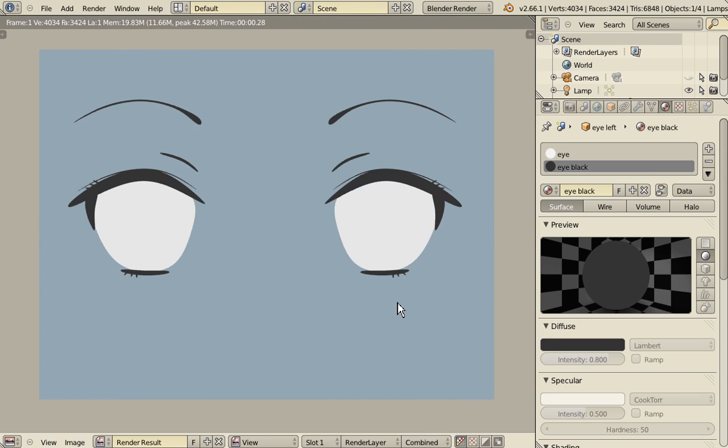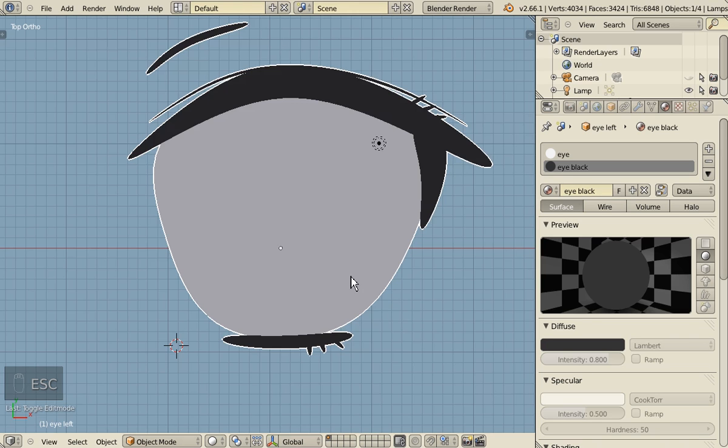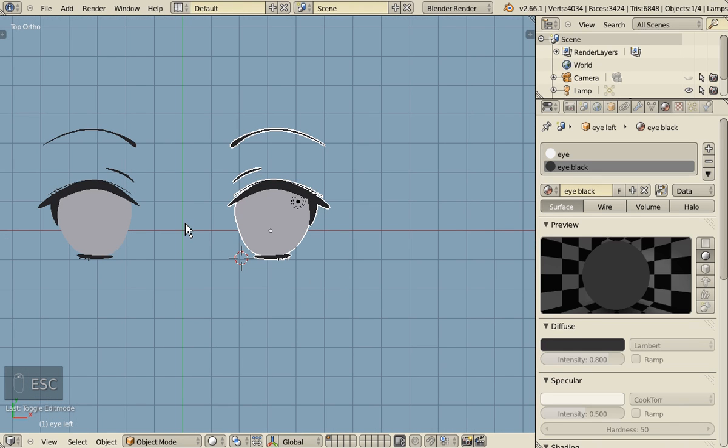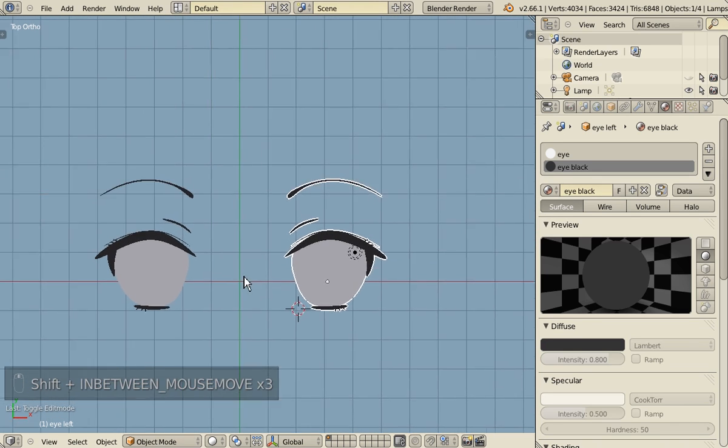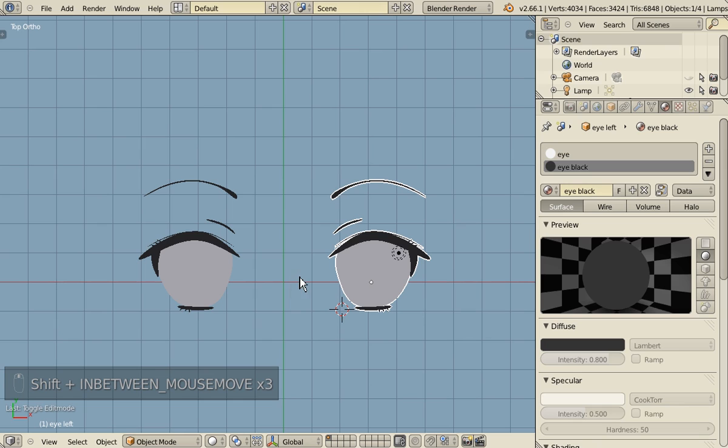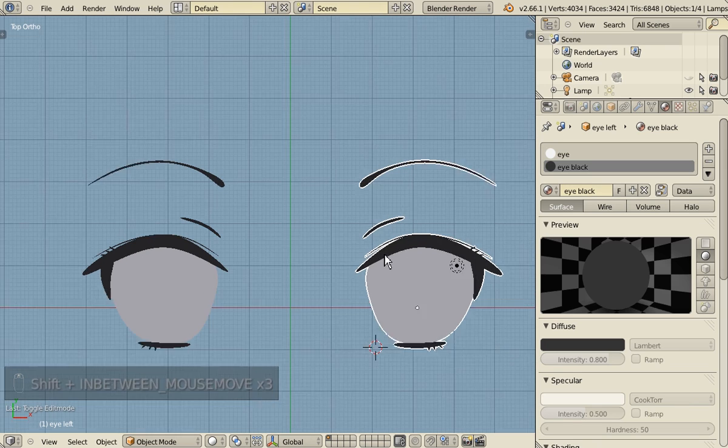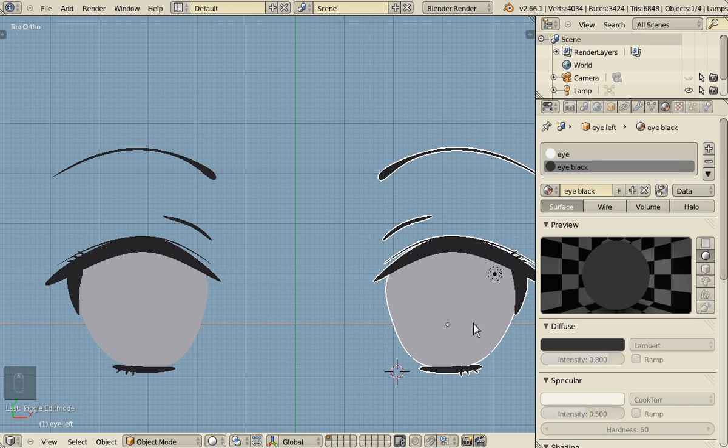You now have your eyes, your basic eye shape modeled. So in the second part, we will add the pupil.